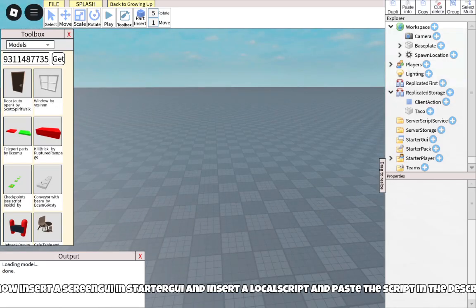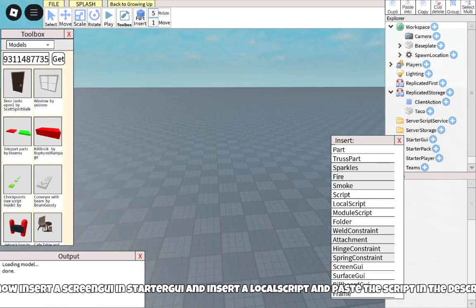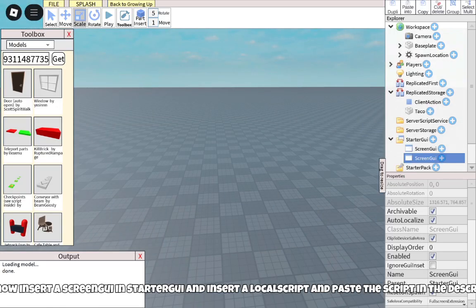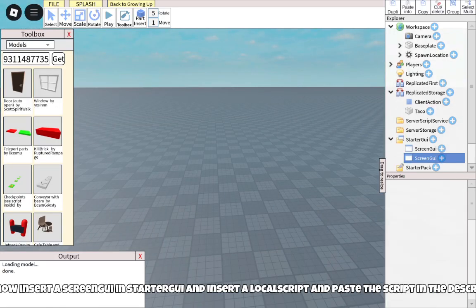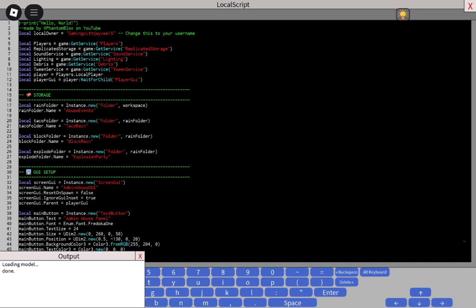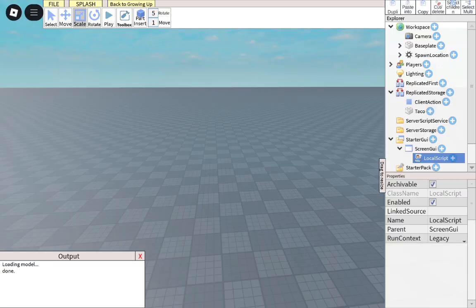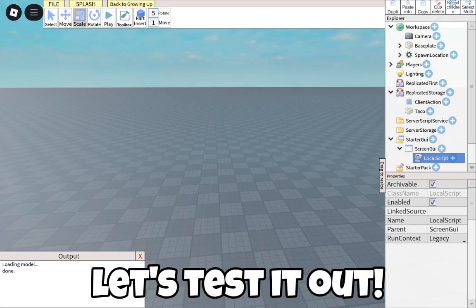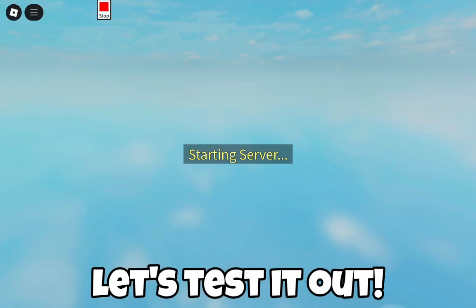Now insert a ScreenGUI in StarterGUI, and insert a LocalScript and paste the script from the description. Let's test it out.